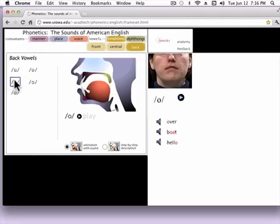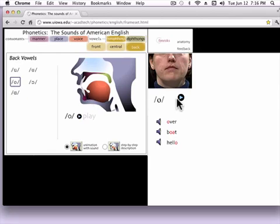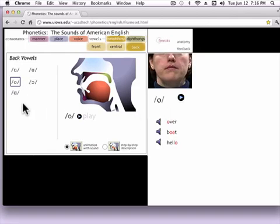The next back vowel sound I call 'o' as in rose. Again, it's considered a back vowel sound, and the lips are quite round for the 'o'. It's a very, very common sound in American English.